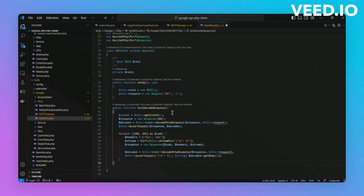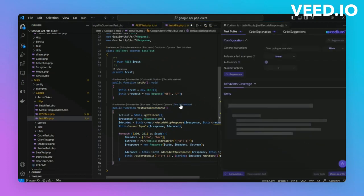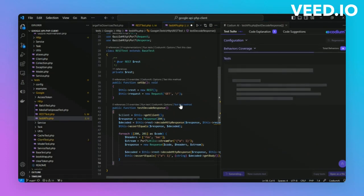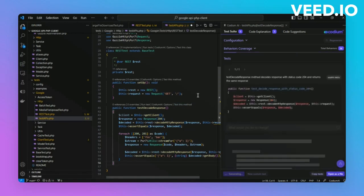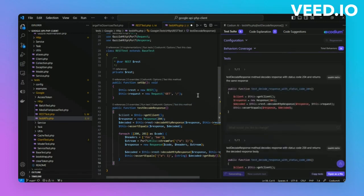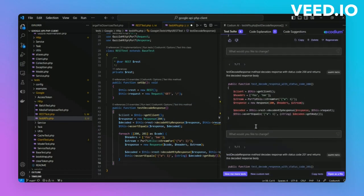which enables you to take into account the test setup you have in your project without writing too many tests. Some people write a single test in the style of the project and then generate tests on top of it. As we'll be able to see, we had test decode response and Codium AI generated multiple similar test cases as an extension.